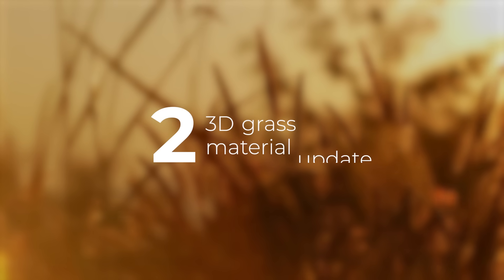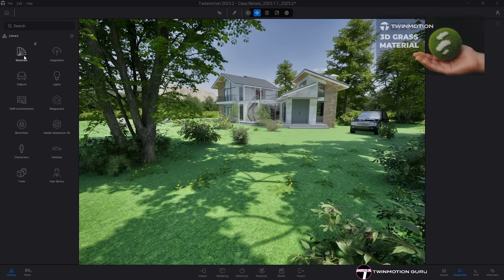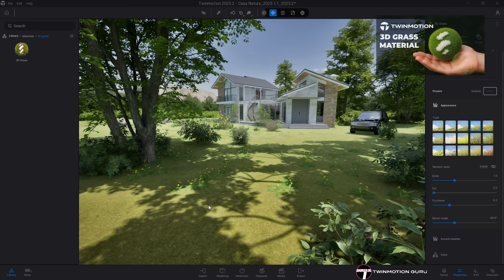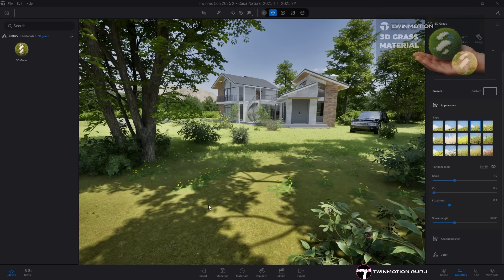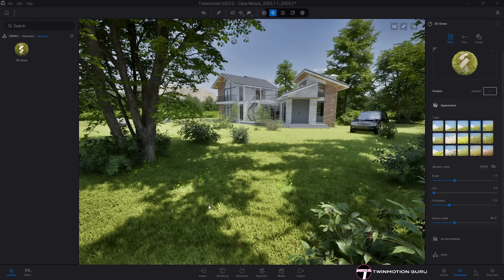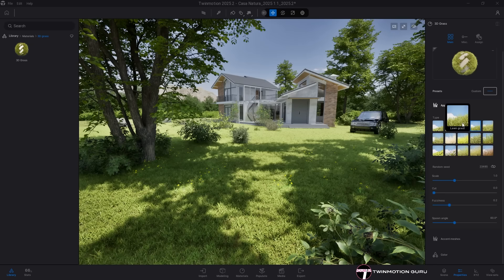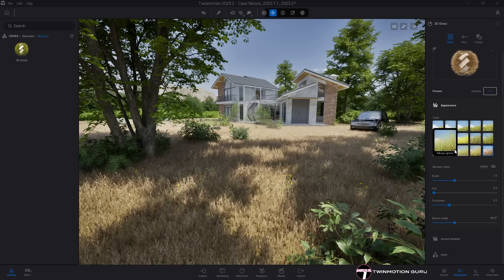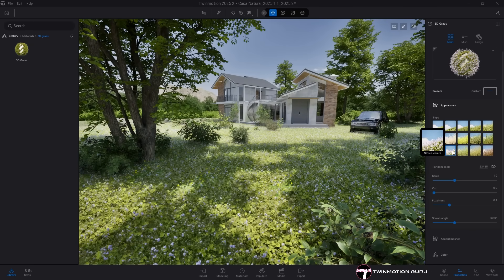3D Grass Material Update. First introduced in the previous version, the 3D Grass Material has received a major update with 10 new grass types to choose from, for a total of 15 different presets.